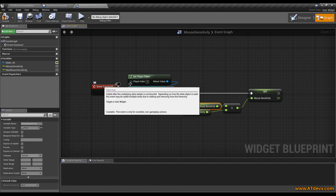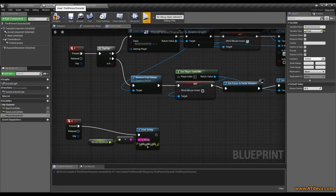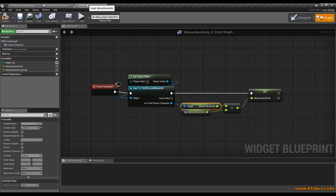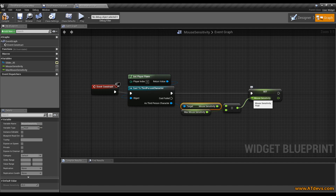So what have we done here? Our third person character has stored the mouse sensitivity — we set it to a default value of 45. When we open the widget, it will get the mouse sensitivity from the third person character and use it as the mouse sensitivity for our widget. Basically it reads the value from the third person character and displays it in our slider, so the slider will start at the 45 mark.